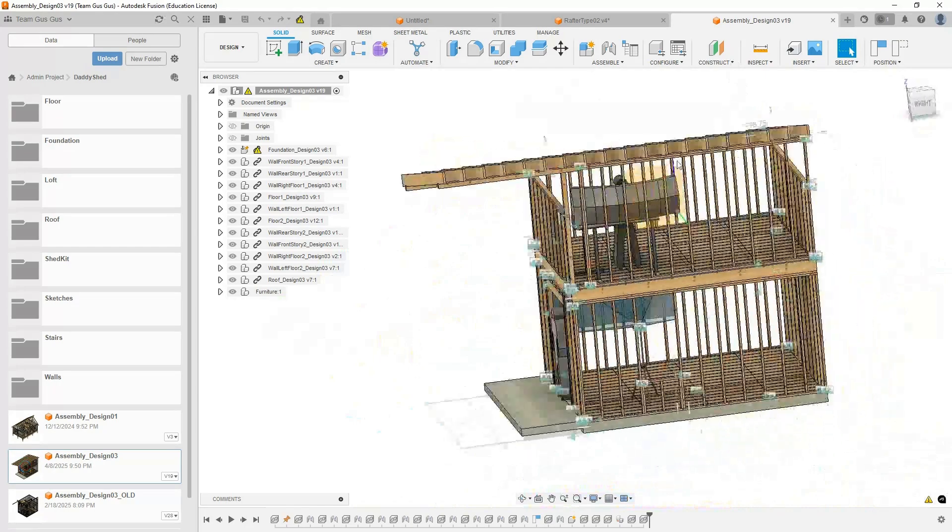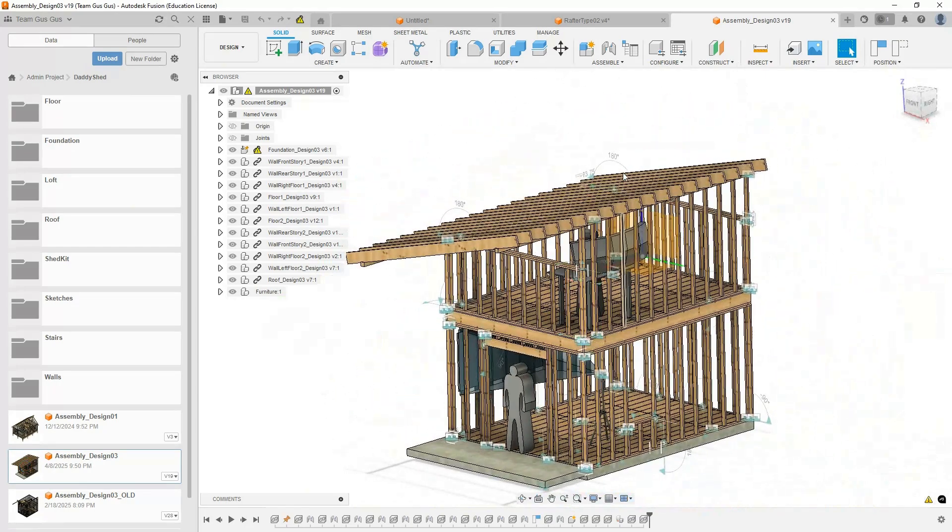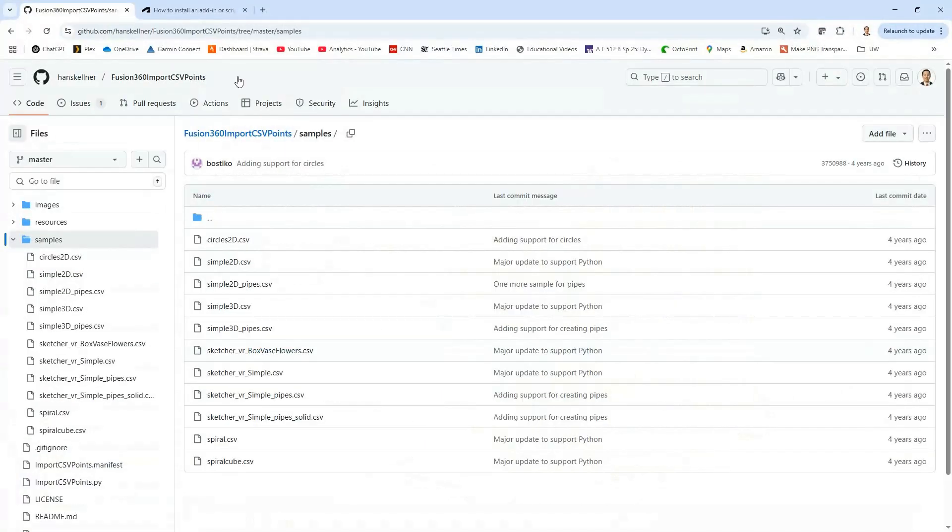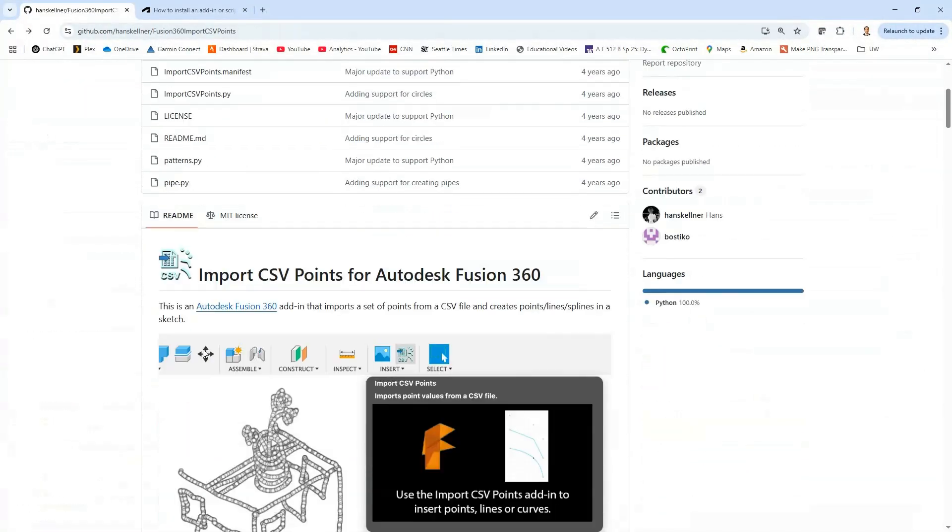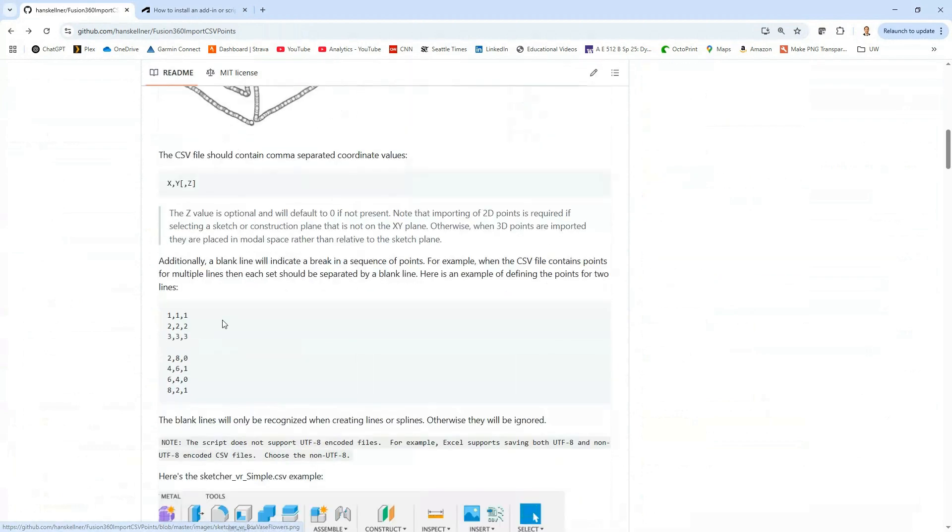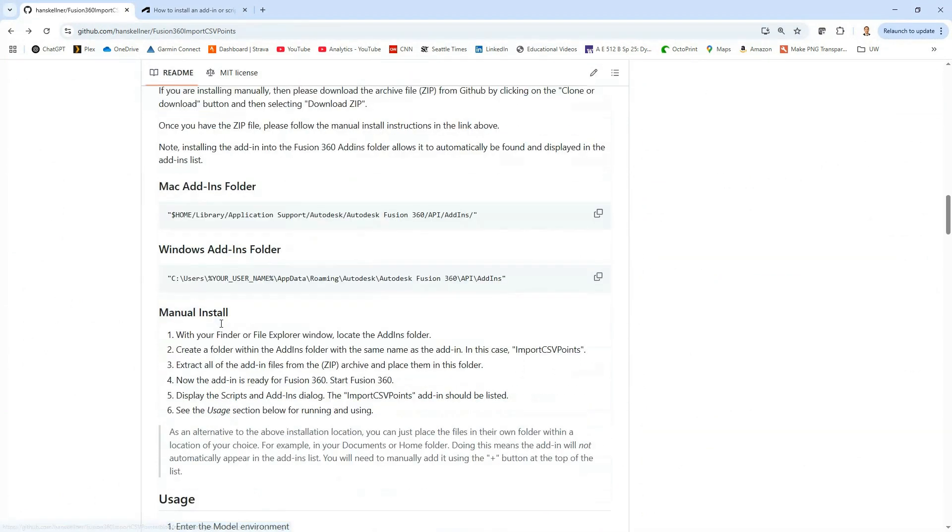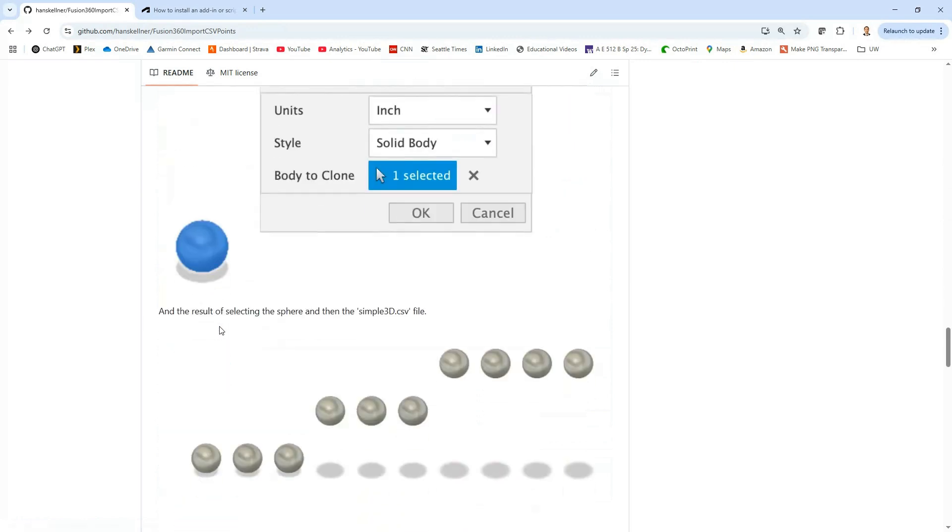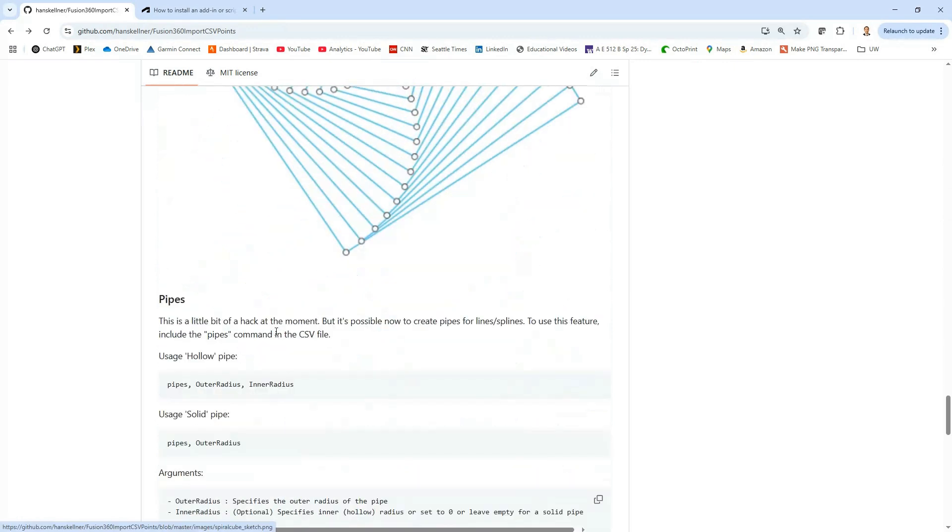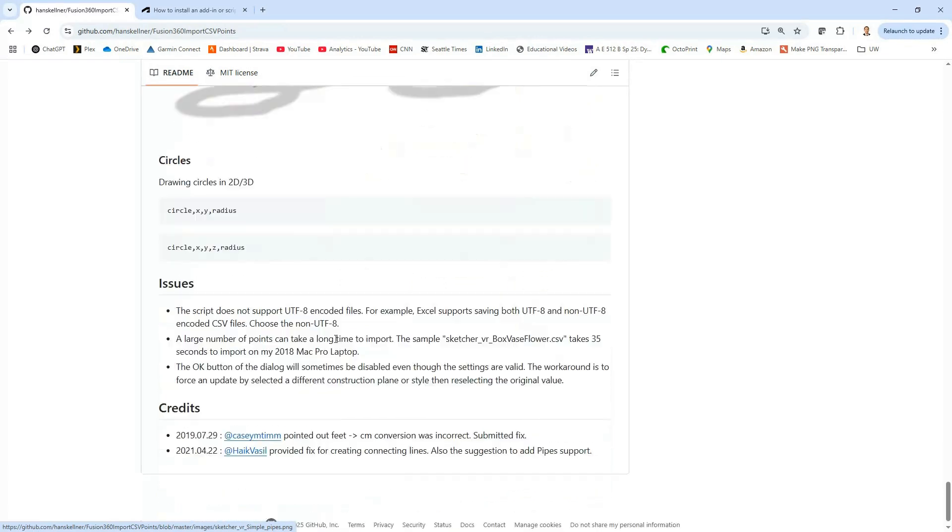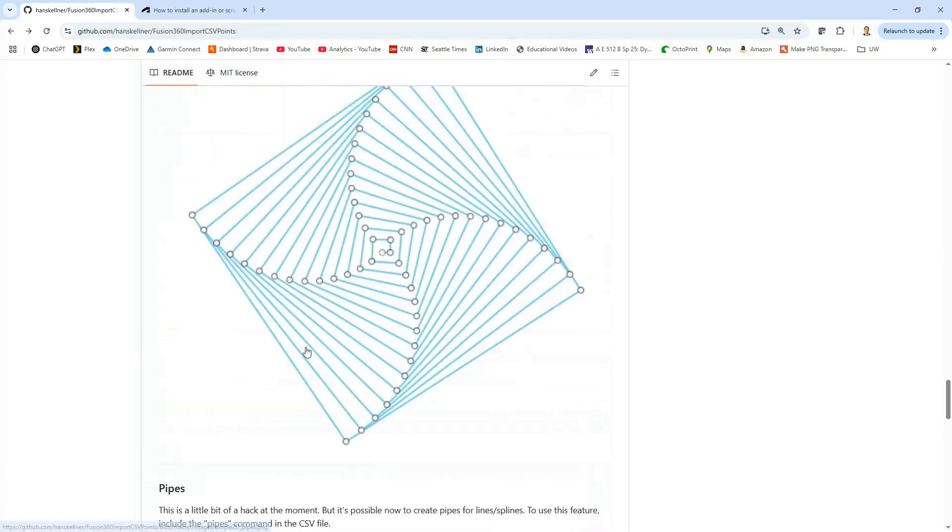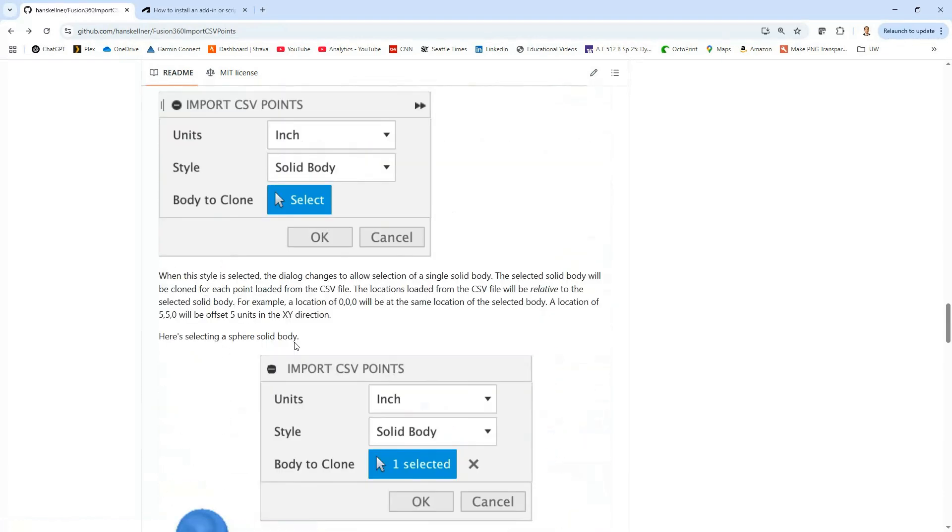I would highly recommend checking out Hans's website or his git repo. He's got a lot of information on how to use this as well as the different types of functionality that you've got. You've got more than just points. It's a great utility and I highly recommend it. I hope this was helpful. I think it's probably a great spot to leave it. I think I'll sign off and hopefully I'll catch you at a future video. All right, bye everyone.